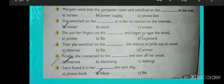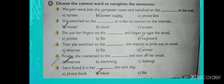Then she switched on the internet, file, or printer — she wanted to print out an email. The correct option is printer. Finally, she connected to the internet, electricity, or desktop and sent off her email. The correct option is internet. Saira found it in her phone book, inbox, or file the next day. The correct option is inbox.